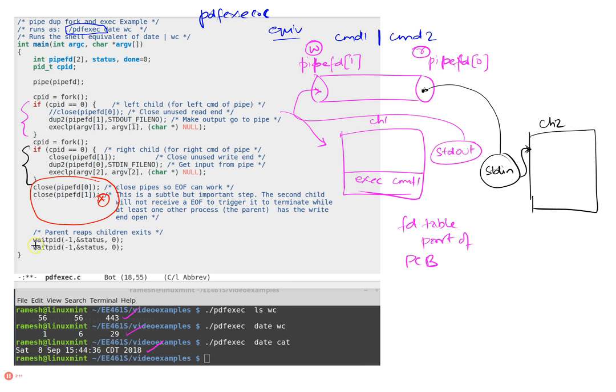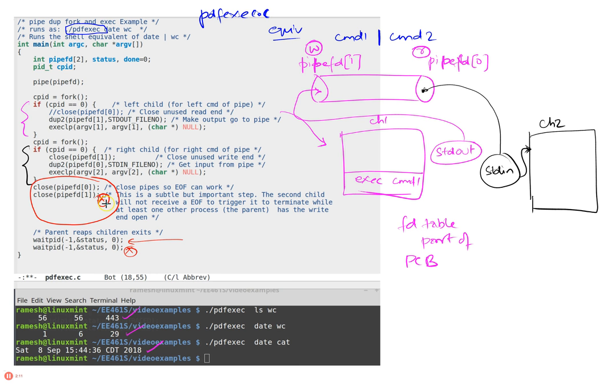So what will happen is when I try to do a wait—and wait, by the way, waits to reap the exit status of the child—the first one will exit because the first child has finished, but this one won't exit unless you do this step. But in any way you will get the following output.